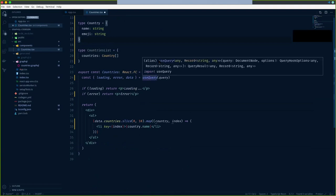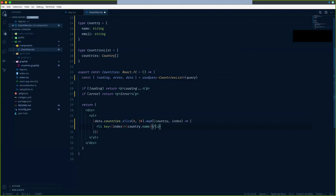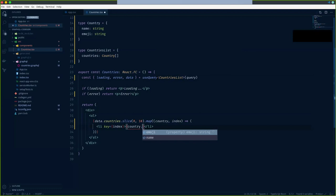As shown by the documentation, `useQuery` accepts a type parameter - that first parameter is the type our data object would contain. Let's pass our Countries type we've created. TypeScript isn't giving us any errors, and now when I access the country object I can see code completion as well as property types for what I've specified. This is where TypeScript helps us a lot.